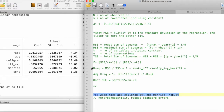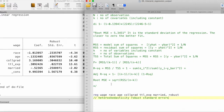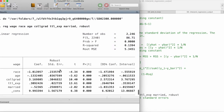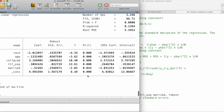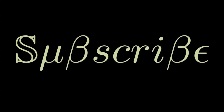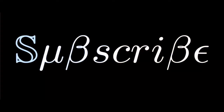Finally, we can also use robust standard errors. Using the robust option gives us the heteroscedasticity-robust standard errors. Note that when using this option, we don't get the MSS and RSS output. This is how we can interpret the basic outputs of a regression in Stata.